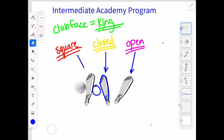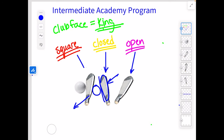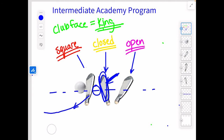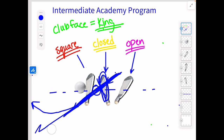If that club face is what we call open to path — so the path is out to in, but the club face is closed to the target line, meaning it's going to start left, but open to the path — then that ball will start left and turn back right. The other possibility: if we have a closed club face and it's so closed that it's square to the path — the ball has no spin — that ball will just start left and stay left.